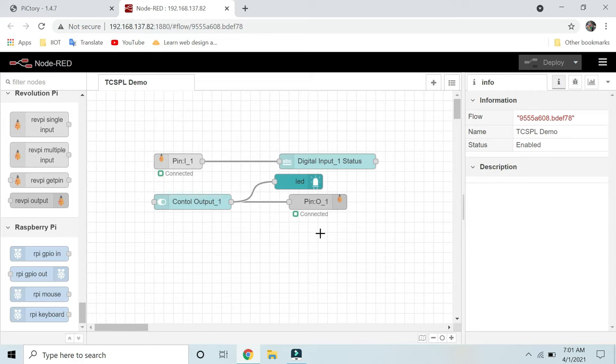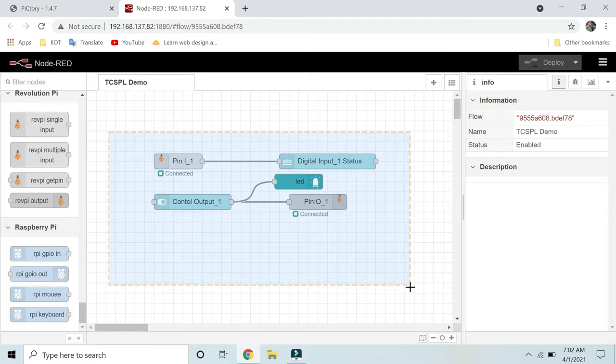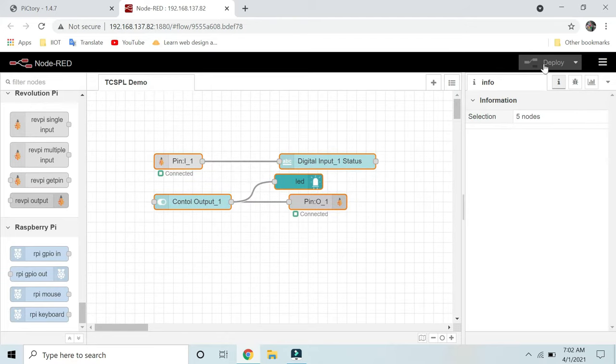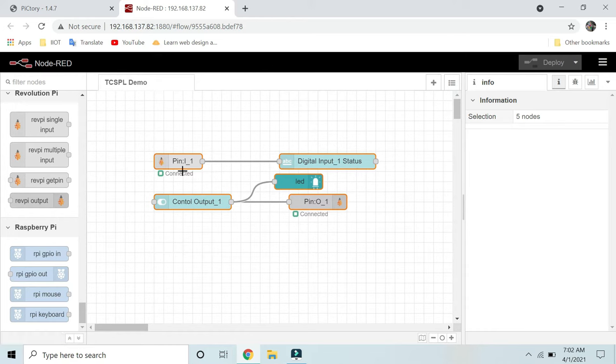I have created this flow. Later I will export this flow in JSON format. Let's quickly deploy it. I have already deployed it, and now this is connected to my Revolution Pi. Here you can see the pins are connected, and this is my setup.